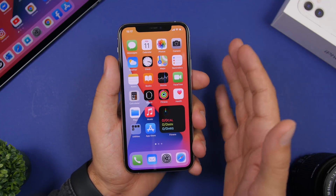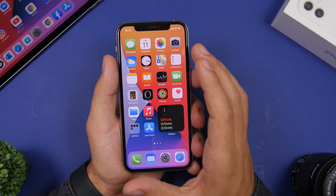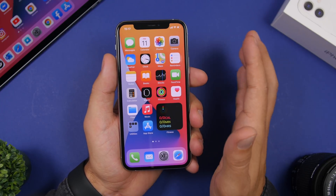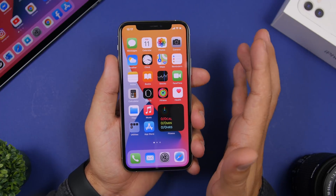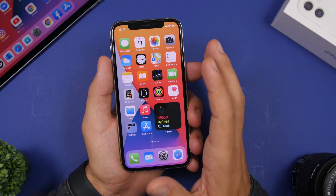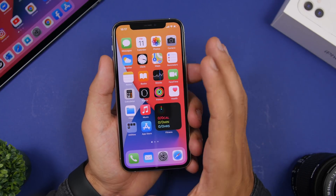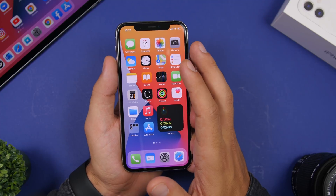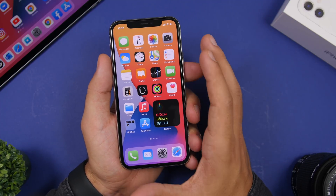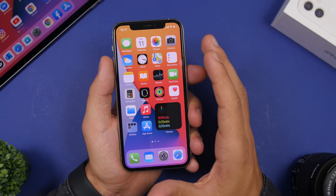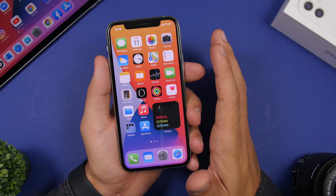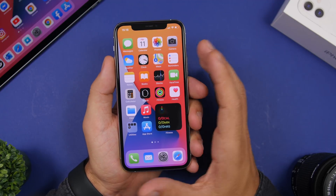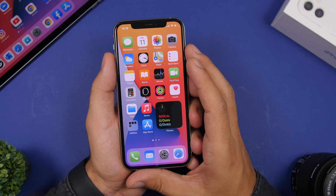Last but not least, let's talk about iOS 14.1 beta 1. The new devices Apple is releasing at this event don't include iPhones — those come in October, and some possibly in November. The new iPhones will come out running iOS 14.1, not iOS 14. So we should expect iOS 14.1 beta 1 very soon — maybe one week to ten days after the GM release of iOS 14.